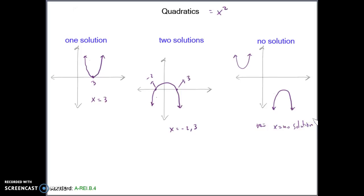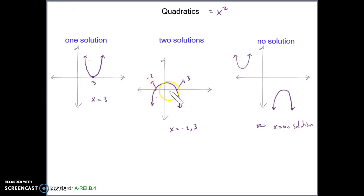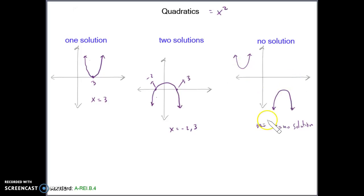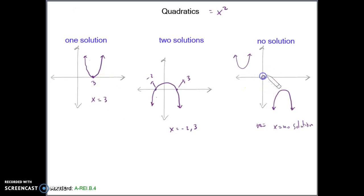So those are the three different possibilities: one solution, where it only touches once; most quadratics are going to have two solutions, so two zeros; and then no solution, where there's no value that it crosses the horizontal axis at. Remember, when you're trying to find the x value, you're always looking for when y is 0, because y is 0 on the horizontal axis.